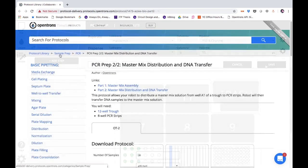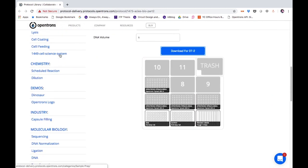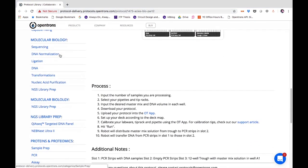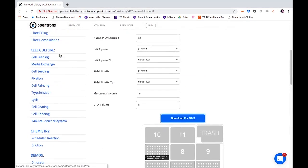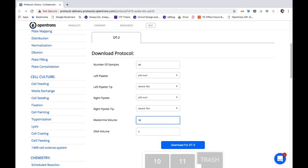Or, you can pick from some of our pre-made PCR prep templates on the protocol library. If your requirements line up with these templates, you can quickly get up and running with the protocol you need.